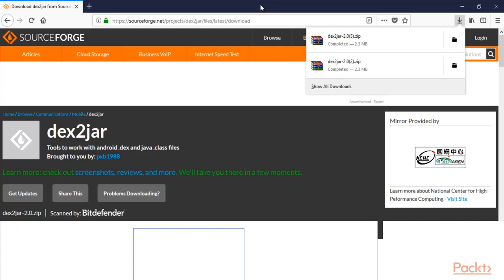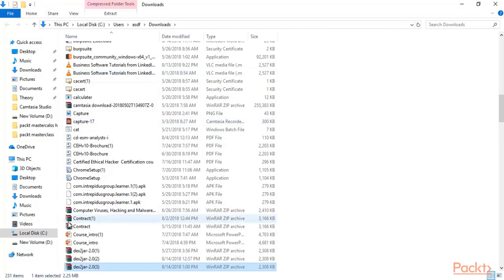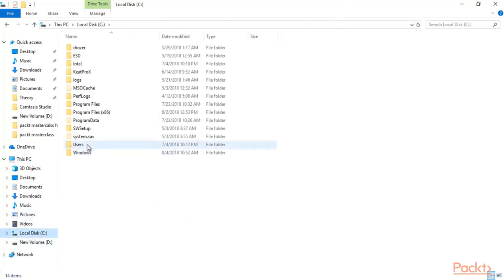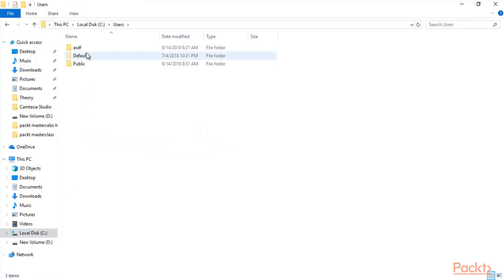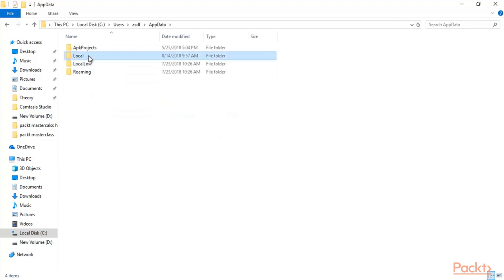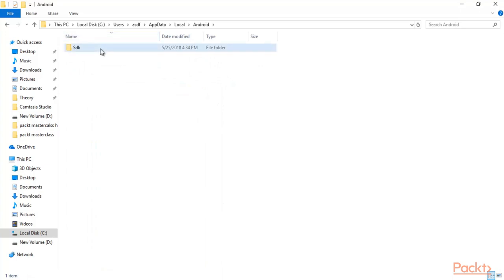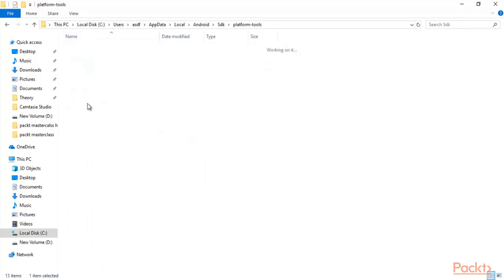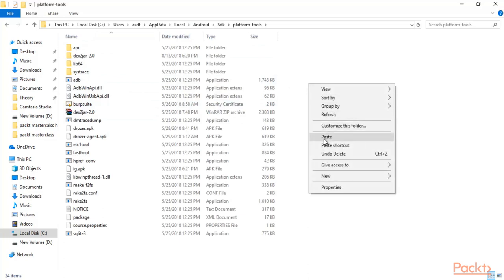We have the ig-learner.apk app and we need to convert it into ig-learner.jar file, then we will open the source code file later. This is the zip file available for this tool — dext2jar. Click on Open File Location, right-click, copy this, then click on C drive and open platform-tools, click Users, then click on your username.